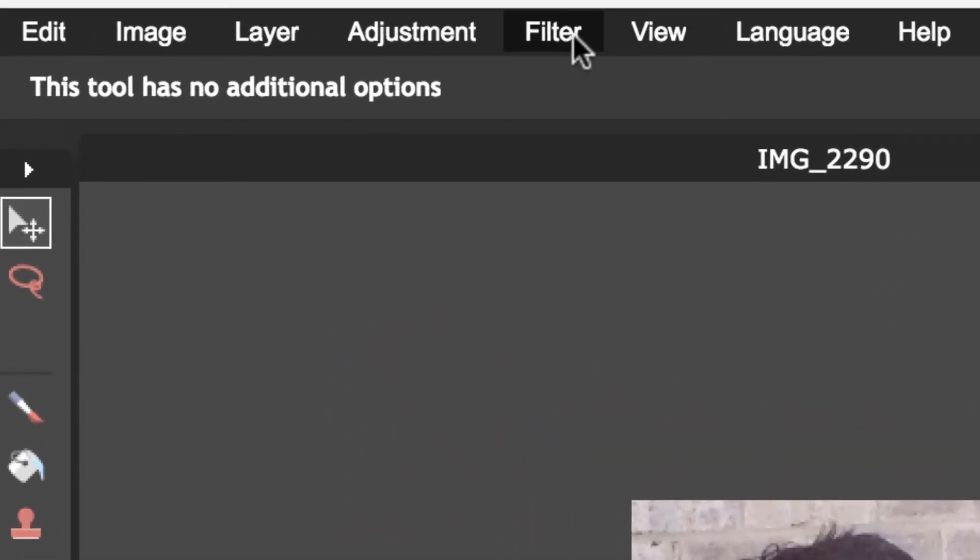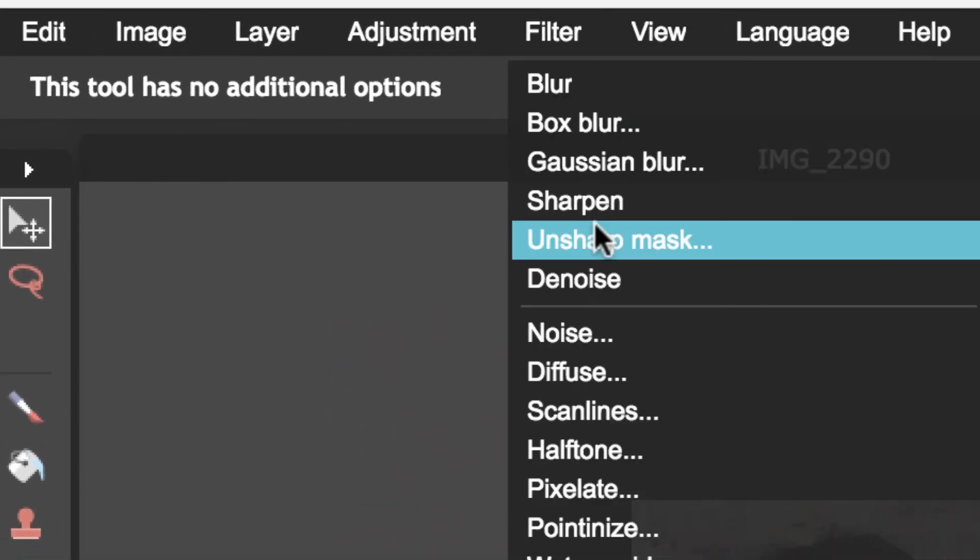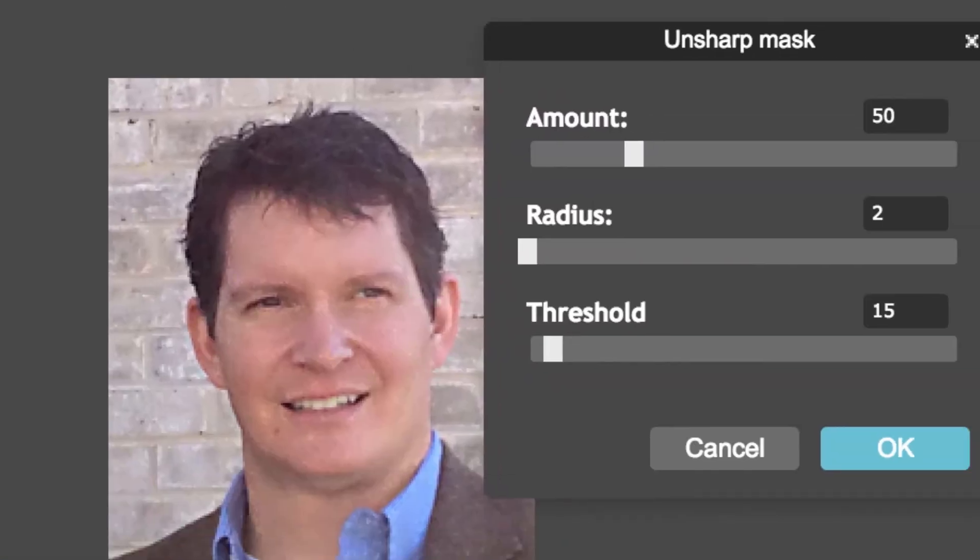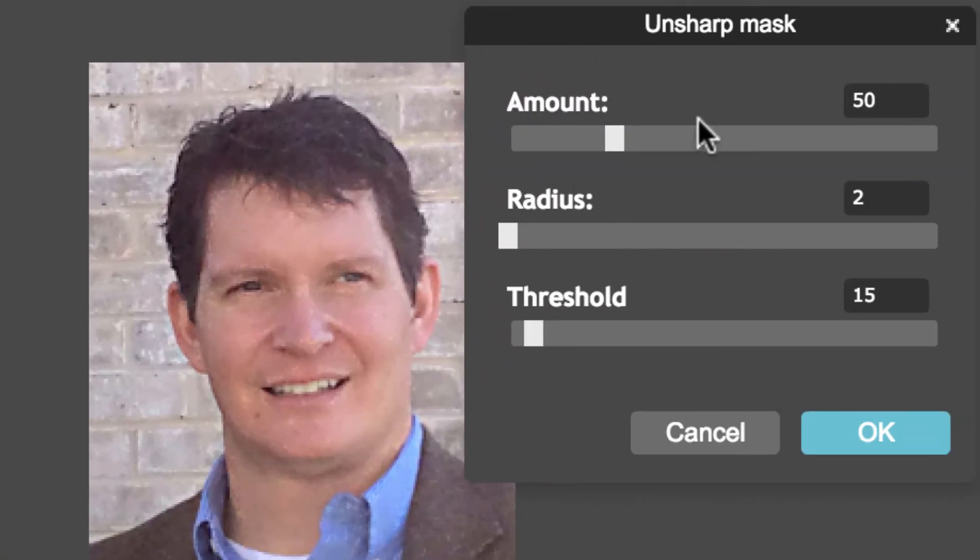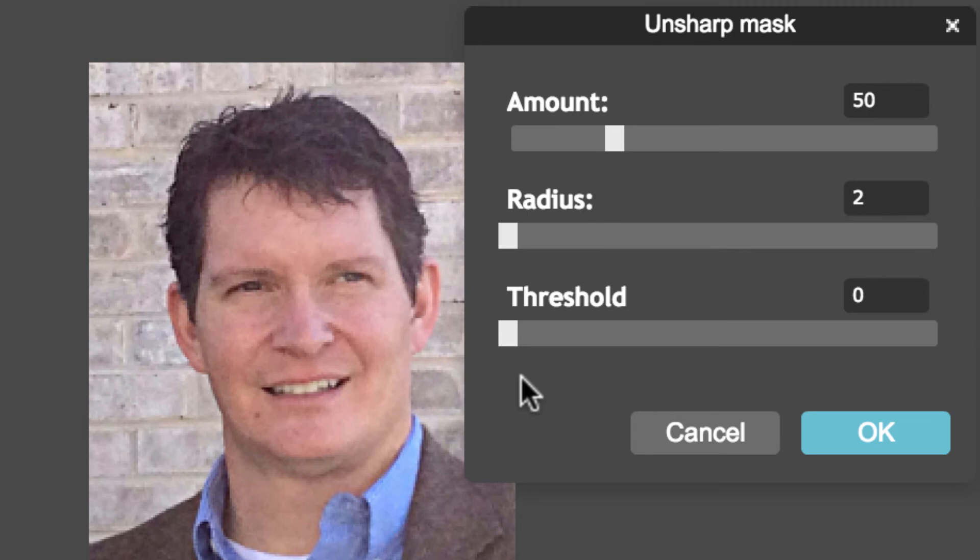If I want to save this, one more thing I could do before saving, if it's a little on the blurry side, I can go in here to Filter and go Unsharp Mask. The amount's at 50, radius is at 2, threshold's at 15. If you just put the threshold down and you leave it at 5 and 2, that should be okay.